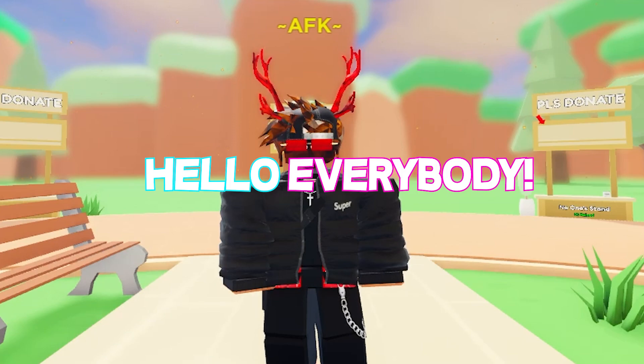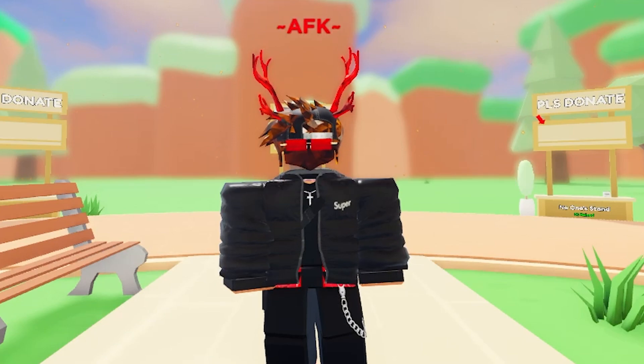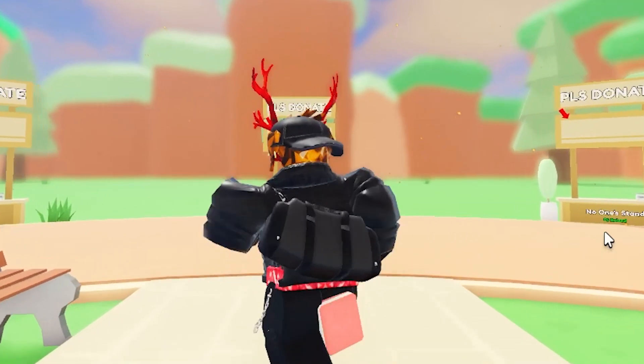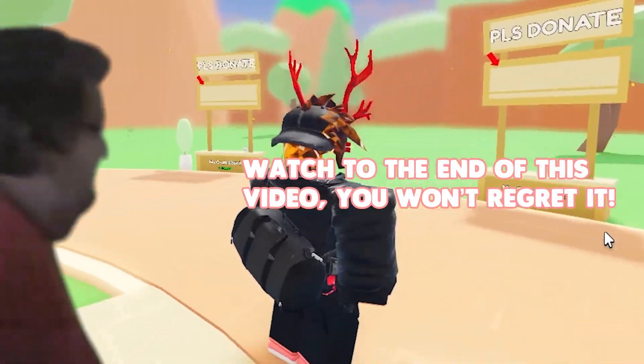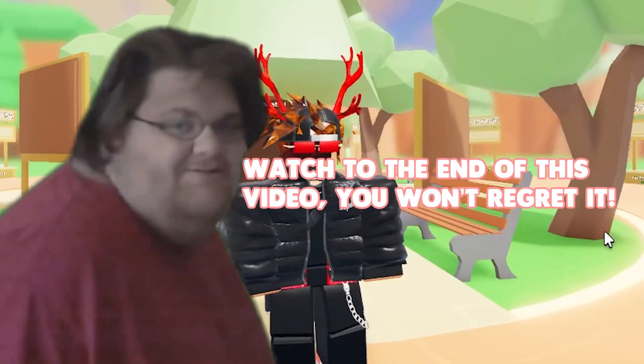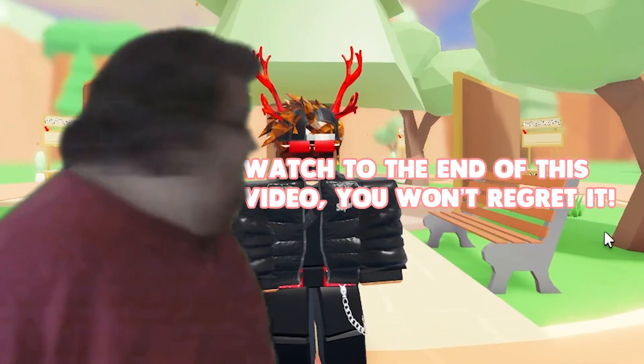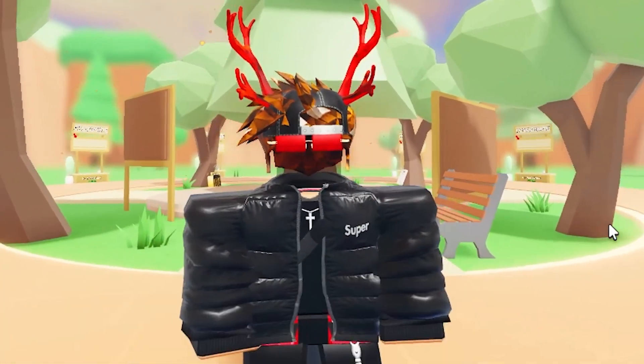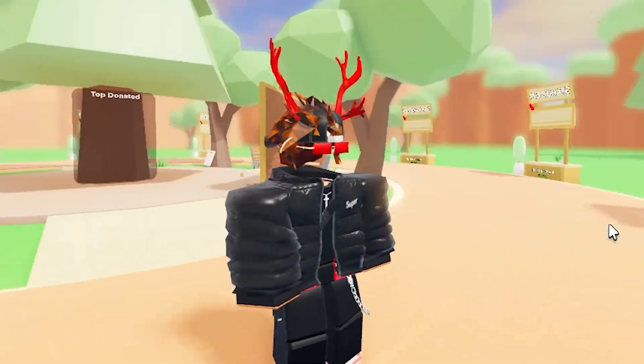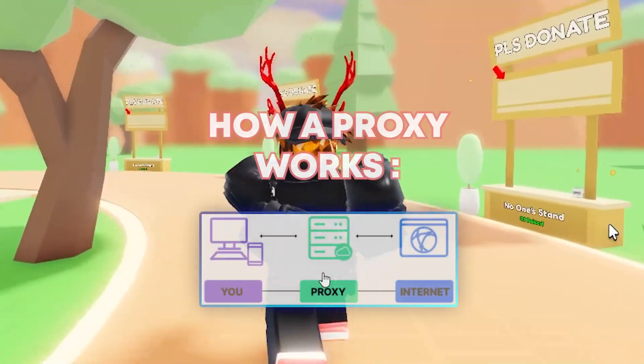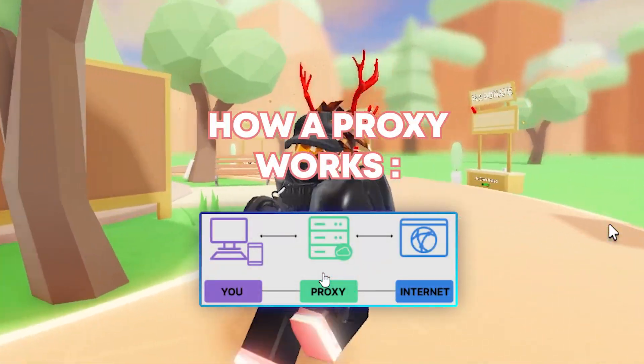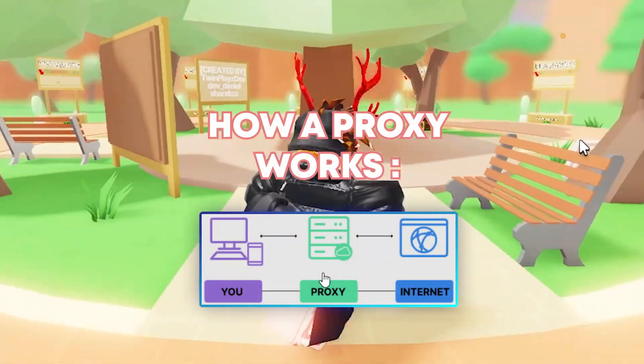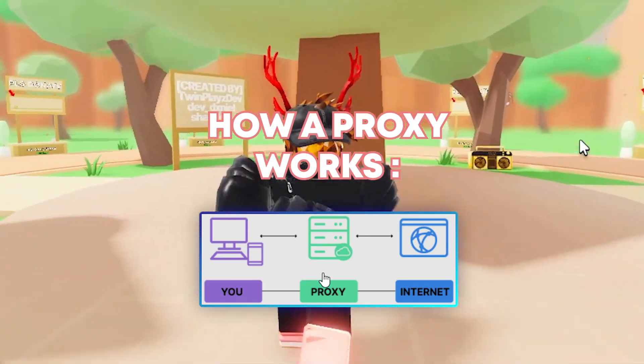Hello everybody, it's your boy TwinPlace here back in another video. Hope you guys are doing amazing. Today in this video you're going to be learning how to make your own proxy. Now a proxy is basically a website we're going to be using to get our data from, and this is how we're going to basically do the stands.